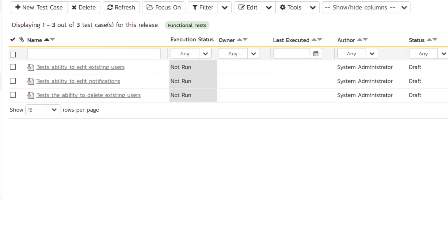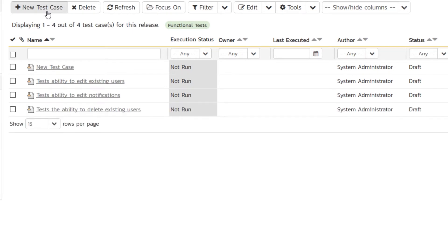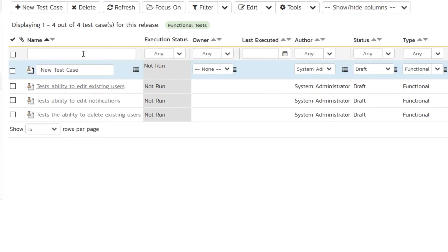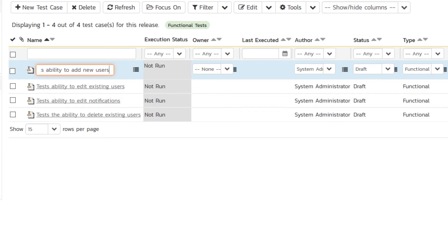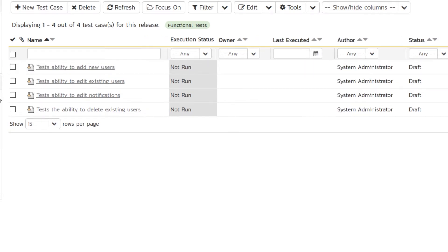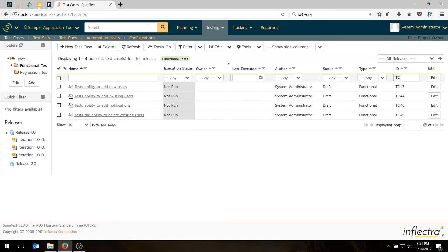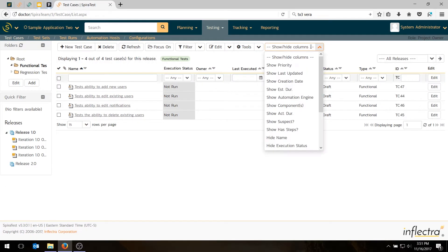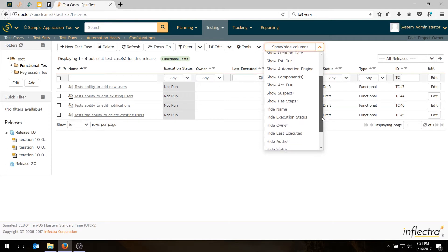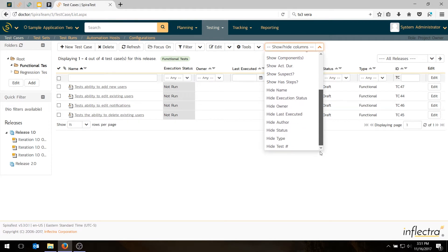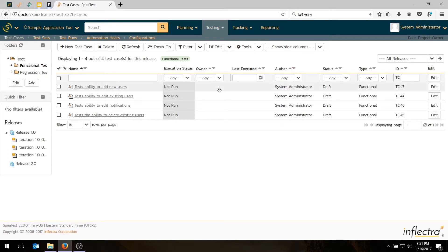Of course, we've actually forgotten to add one, which is creating users, so we need to do that first. You can always add new test cases if you forget them. It's very easy. 'Tests the ability to add new users.' And they're sorted by name by default in alphabetical order. We can also sort them by date, by ID or field. And we can show and hide different columns. If we wanted to prioritize them or show them based on who wrote them or the status, we can do that.